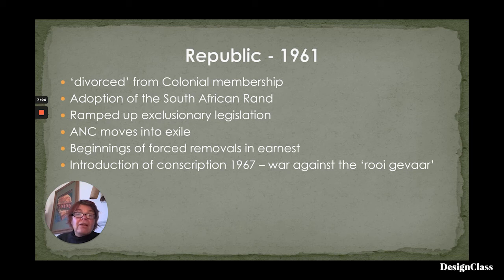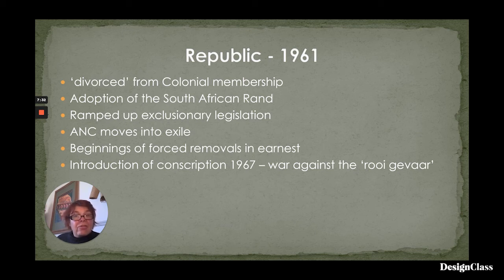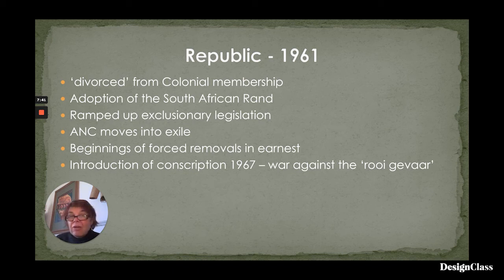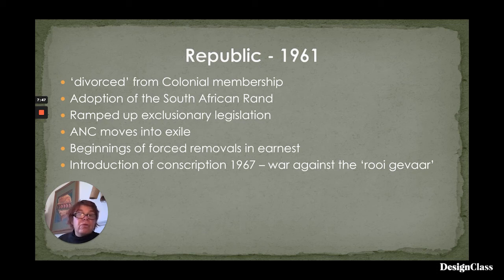The Republic of South Africa divorced itself from colonial membership. It adopted the South African Rand as the currency and went off the pound. It also ramped up exclusionary legislation. As a result, the ANC moved into exile and continued to work very strongly as an underground movement from countries bordering contemporary South Africa. This was also the beginnings of forced removals in earnest — the Group Areas Acts were taken very seriously and people were moved accordingly.